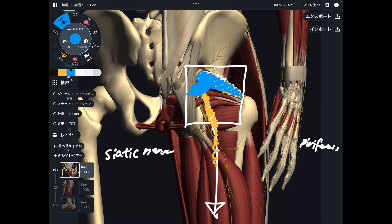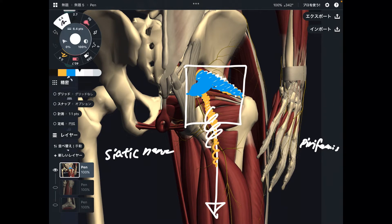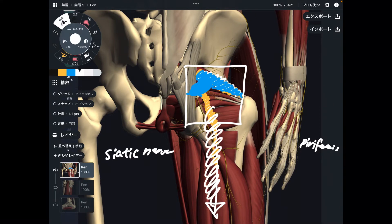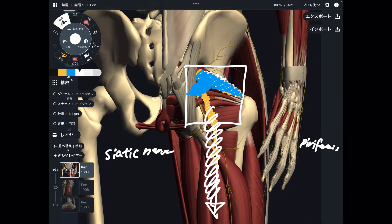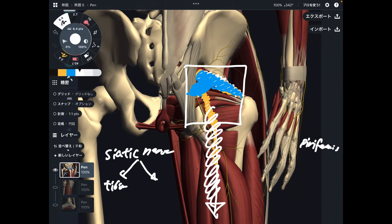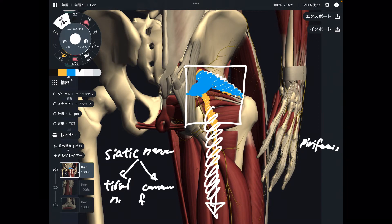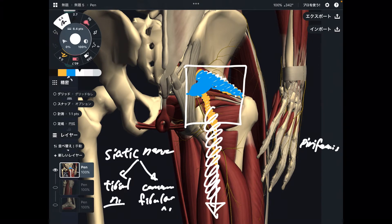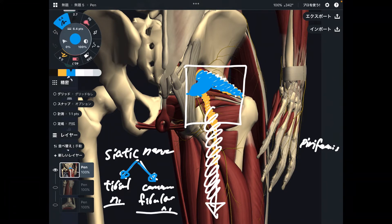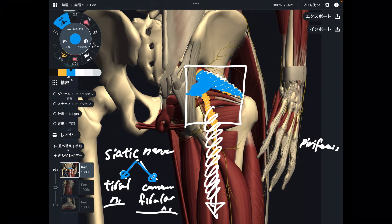Then what happens? There is numbness around the posterior part of the thigh, and related muscles are affected. The sciatic nerve then bifurcates into two nerves: the tibial nerve and the common fibular nerve. These two nervous tissues can be aggravated as well.